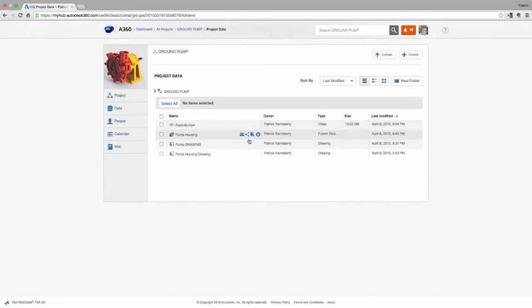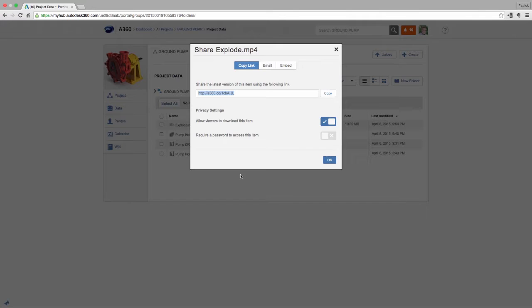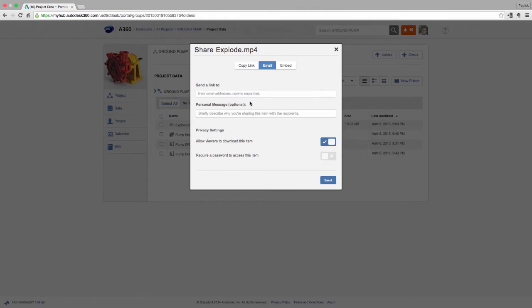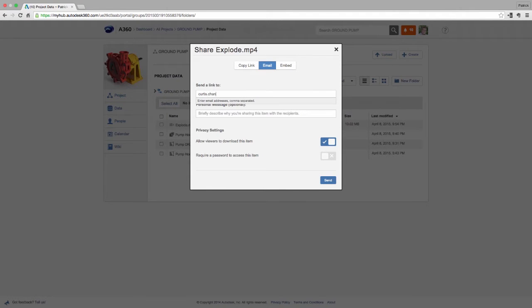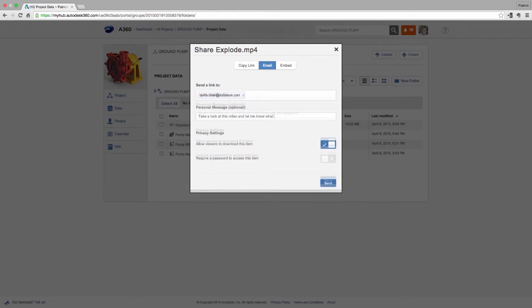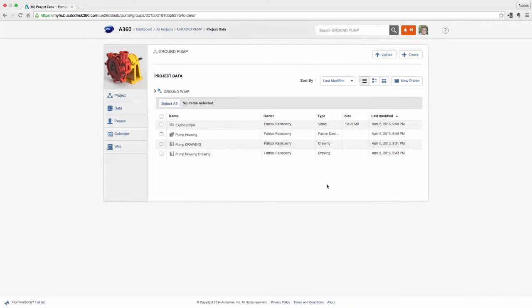With a360, you can create a single repository for all documentation related to your project, invite people inside and outside of your organization to join, or just share that file to somebody that may not even have an a360 account.